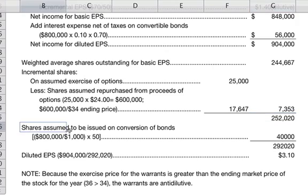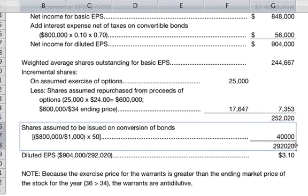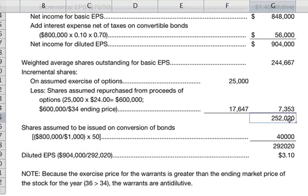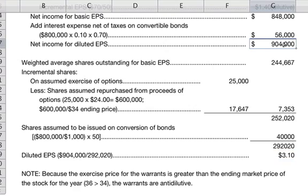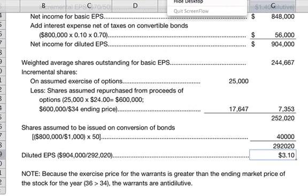Then we add shares assumed to be issued on conversion of bonds: $800,000 divided by $1,000 times 50 equals 40,000 shares. Adding 40,000 to 252,020 gives 292,020 total diluted shares. Dividing net income for diluted EPS of $904,000 by 292,020 gives diluted earnings per share of $3.10 per share.